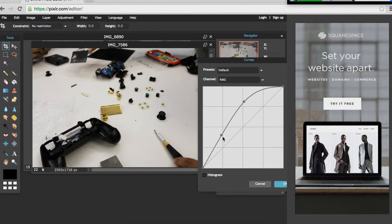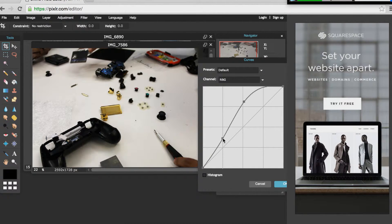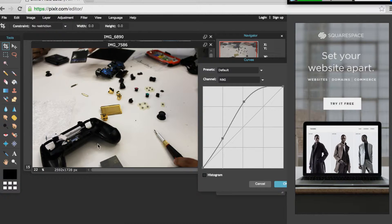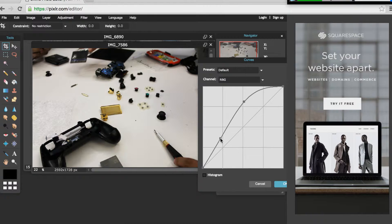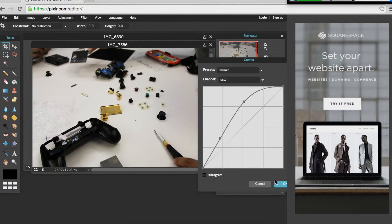And if you click at other points in the line you can add other adjustment points to keep certain aspects of the highlights or shadows kind of in place. You can see I'm kind of adding the shadows here at the bottom a little bit more.